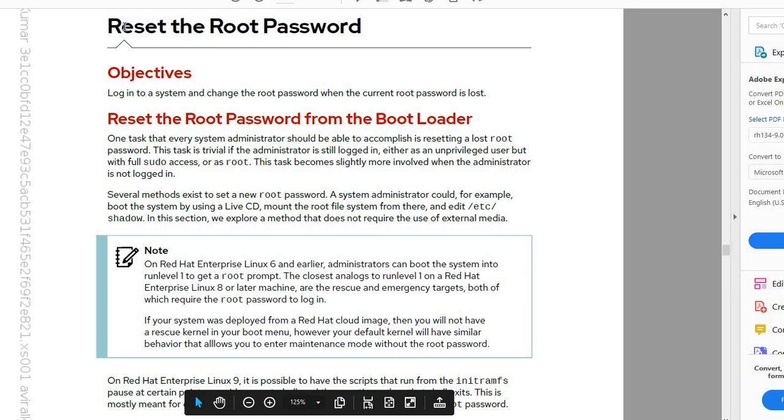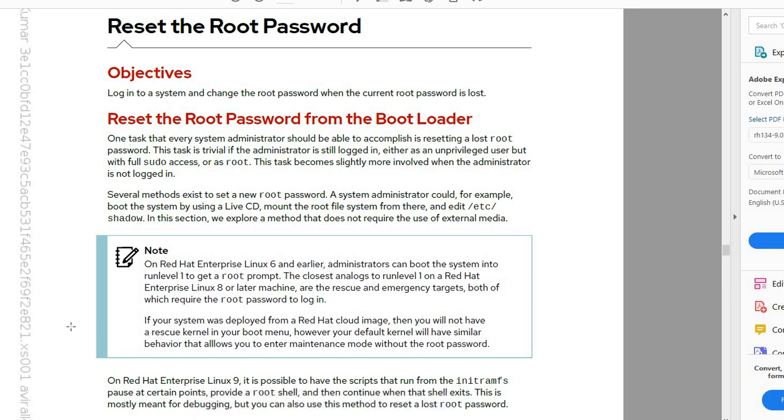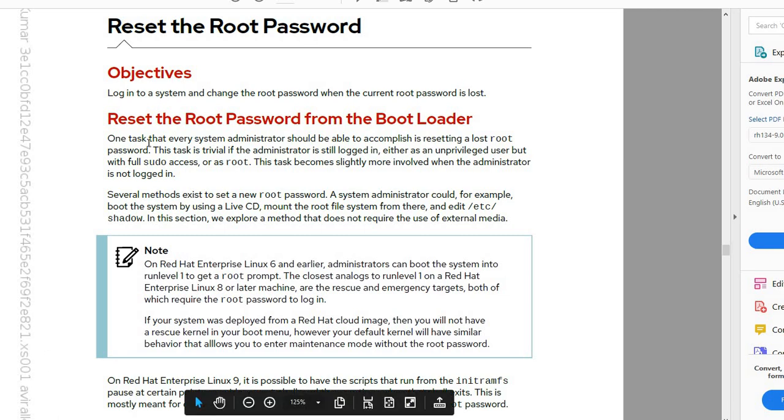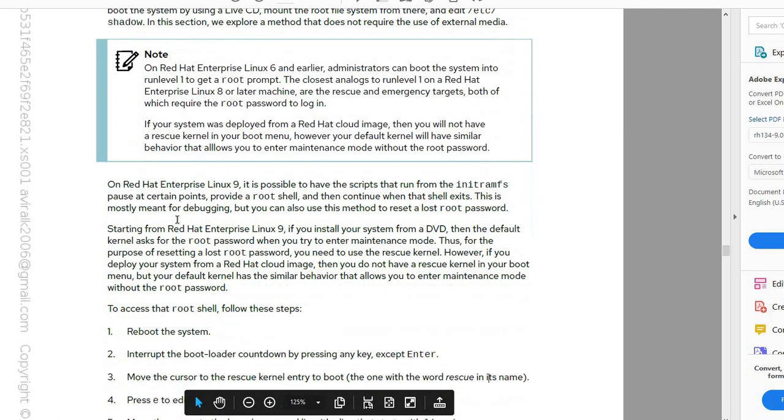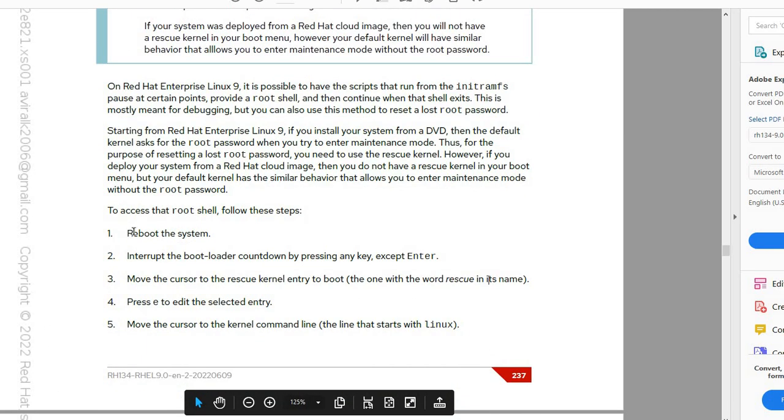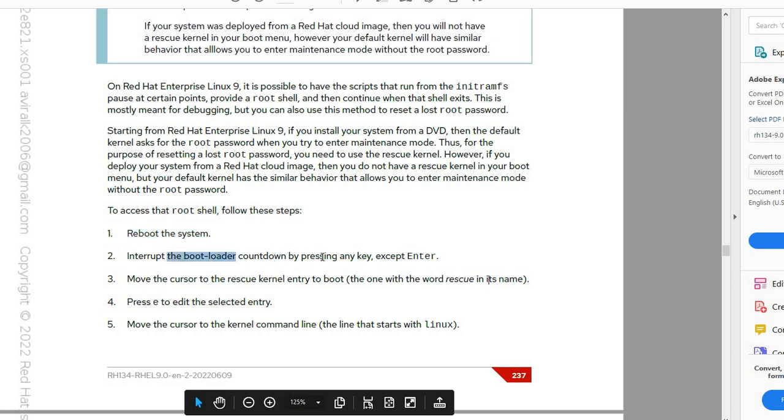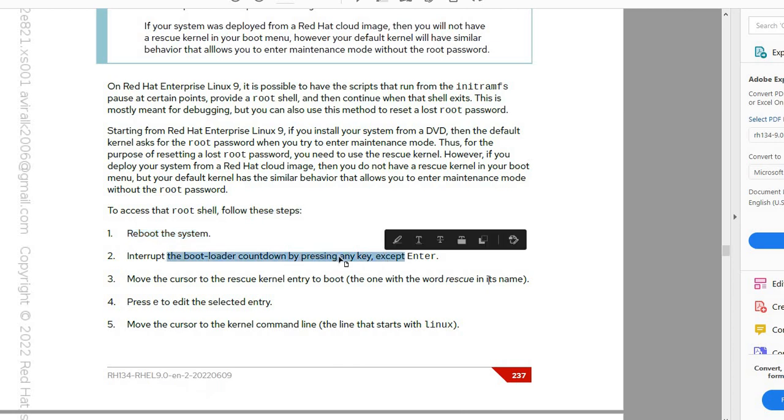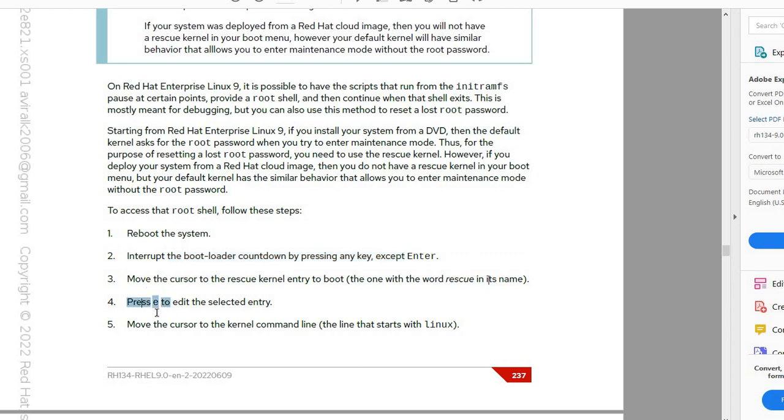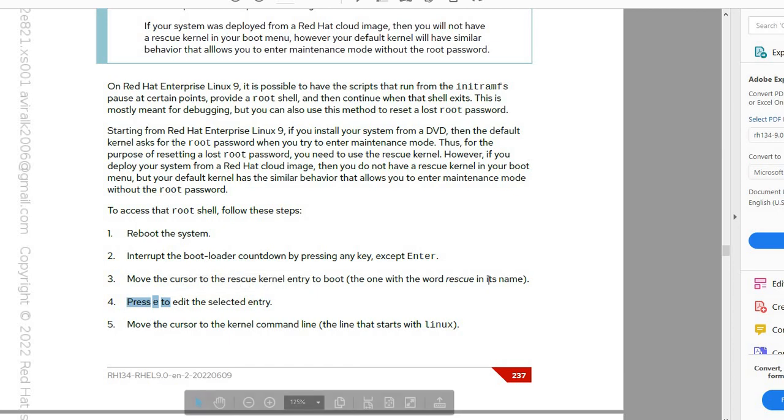Reset the root password for Red Hat Enterprise Linux 9.2. Let's try all of these functions. Reboot the system and go to the bootloader by pressing any key, down or up, to go to the menu selection. Then we need to press E.